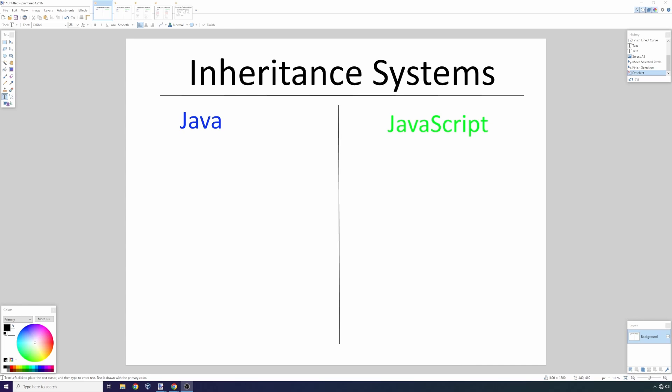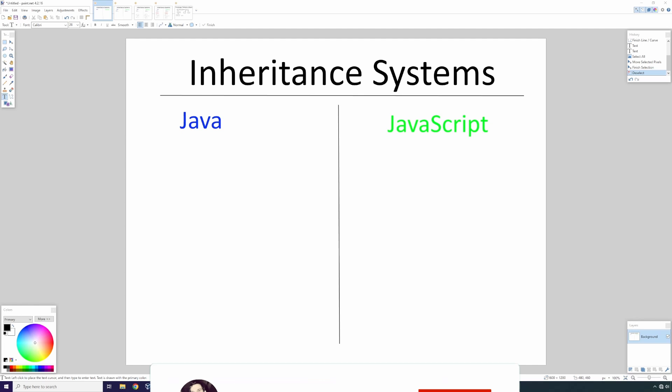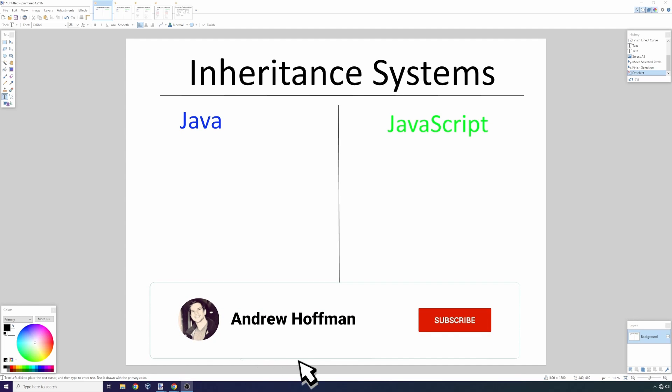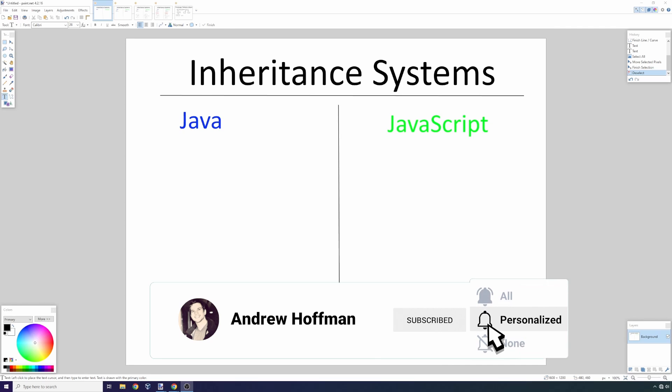This will benefit you as any type of developer because you're always going to be interacting with web browsers. If you like this type of content, consider subscribing—it's the red button to the bottom right of the video. Today we're going to talk about inheritance systems in JavaScript and some classical languages.